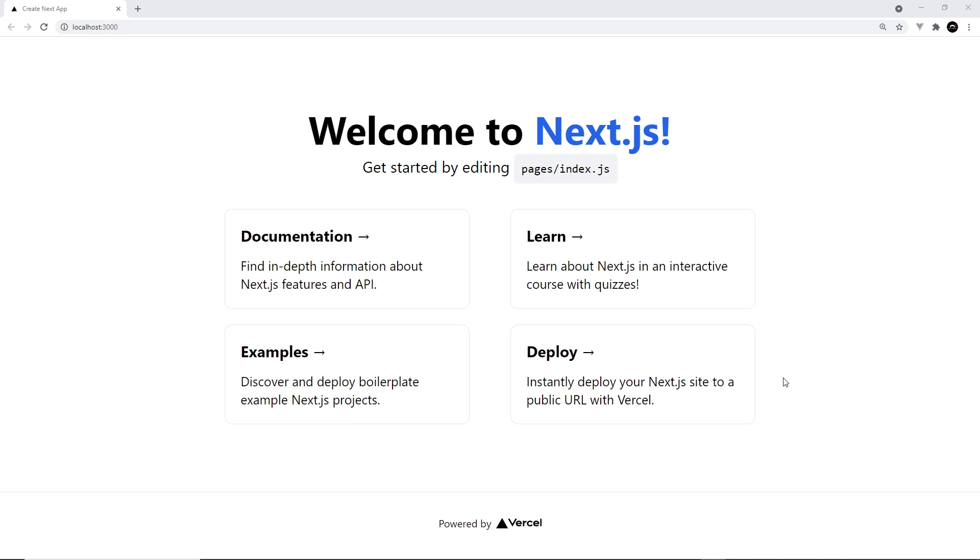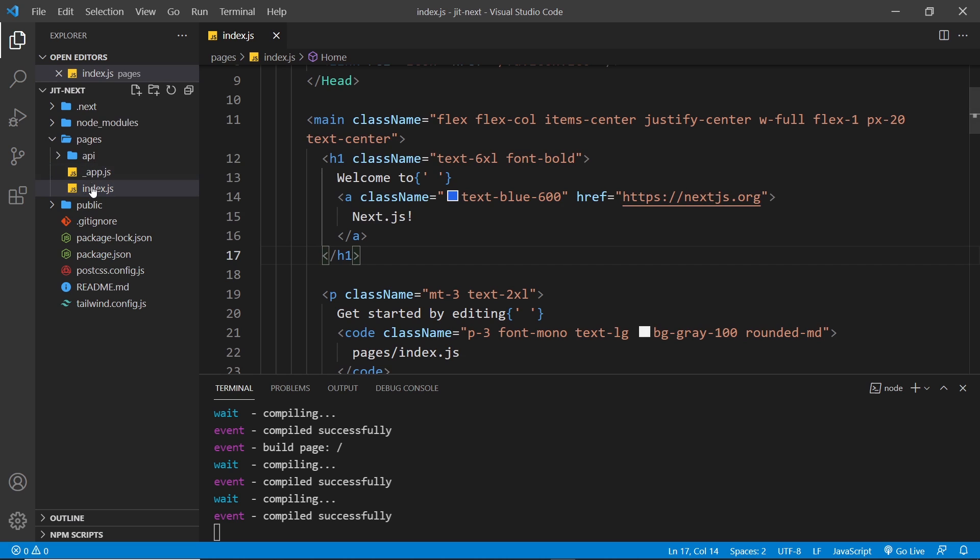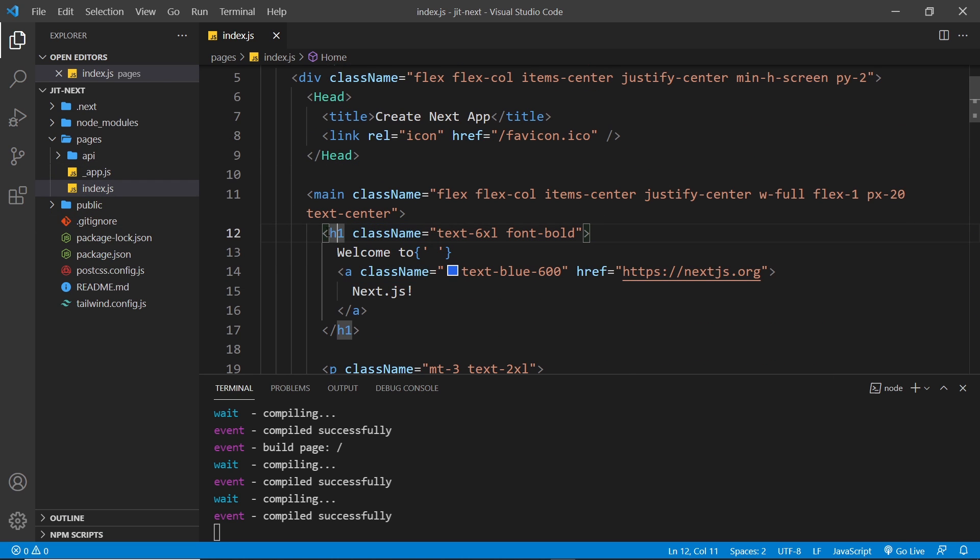Now in the browser we can see that all of this works, it's all looking good and the Tailwind CSS is taking effect. So now let's just check we can use those Just In Time extra features, like the extra variant classes and the arbitrary value classes.